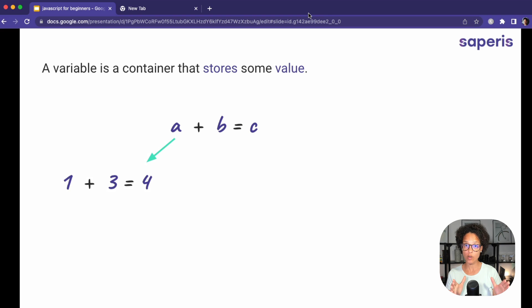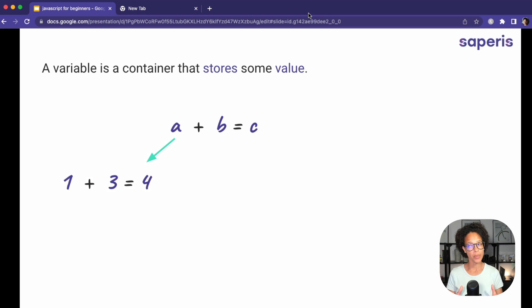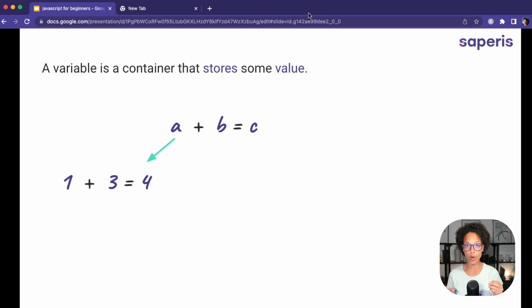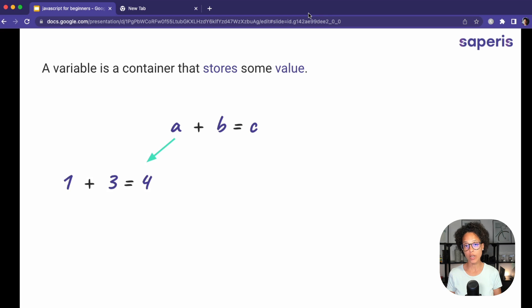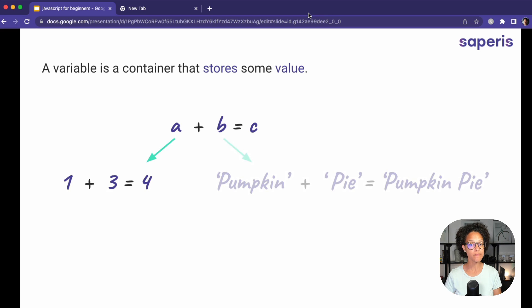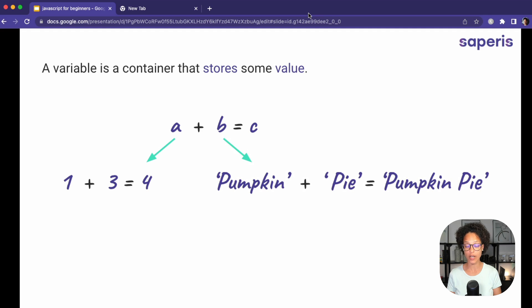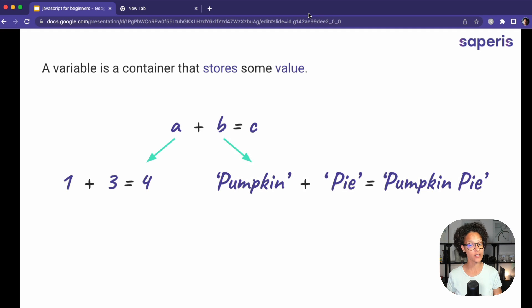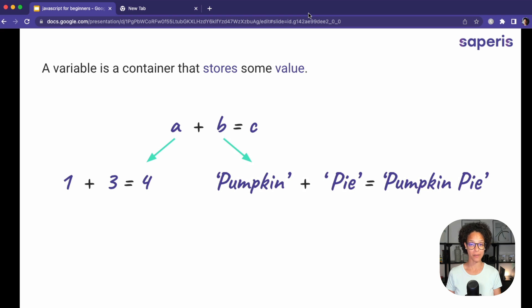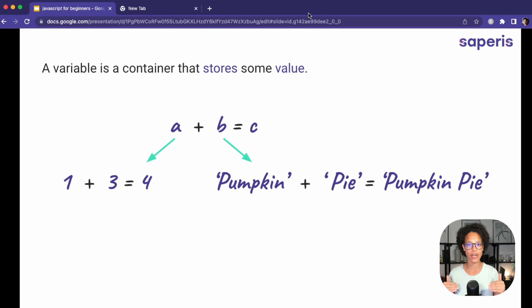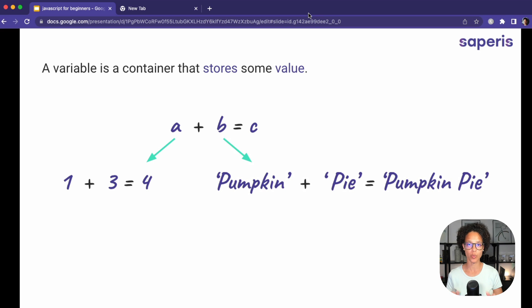This is also true when we're coding with JavaScript, but something else is also true because in JavaScript we can work with more than just numbers. We can also work with things like strings or written text. So this could literally also mean pumpkin plus pie equals pumpkin pie. It's just whatever value that I store in that variable is what will live in there.